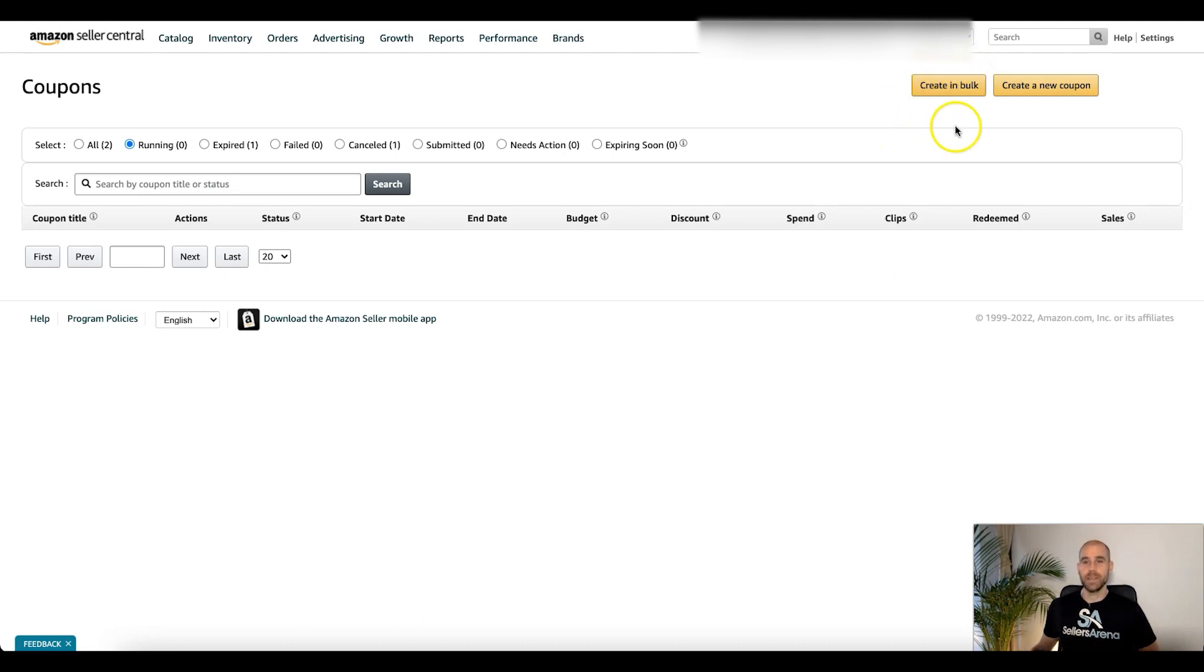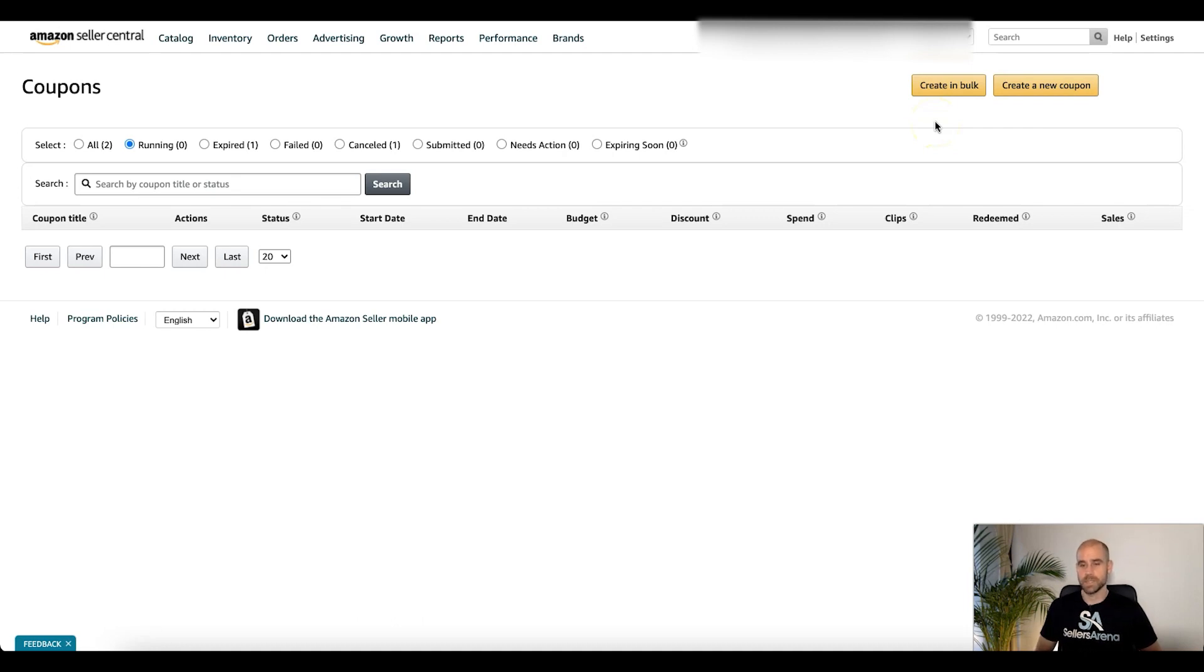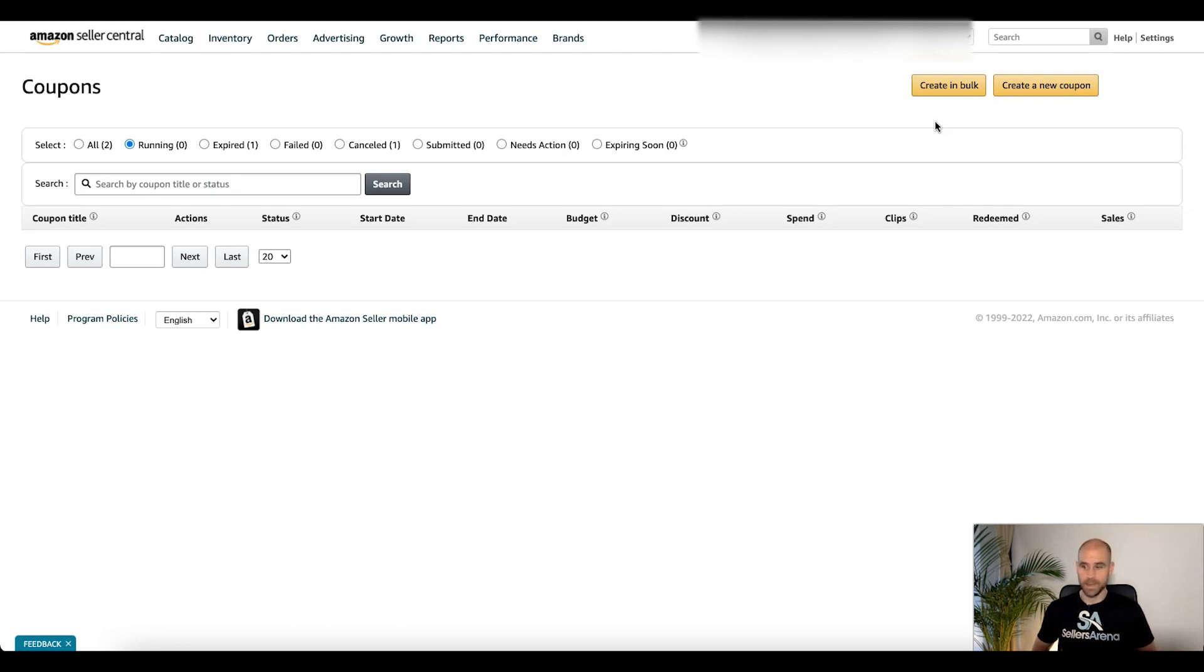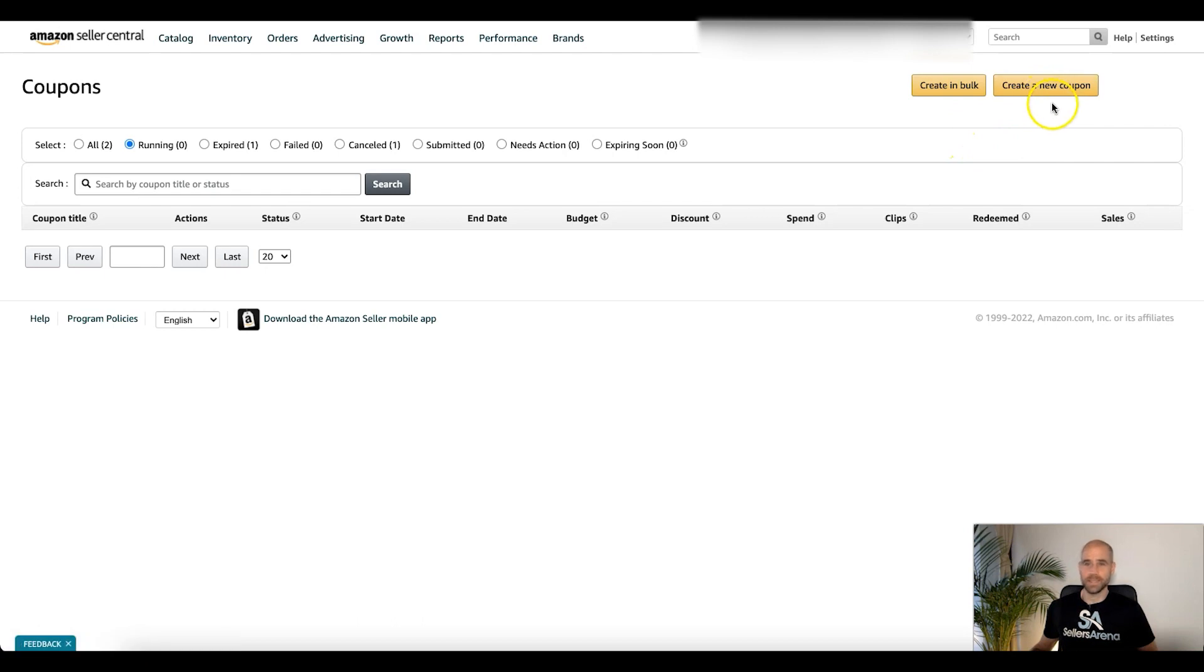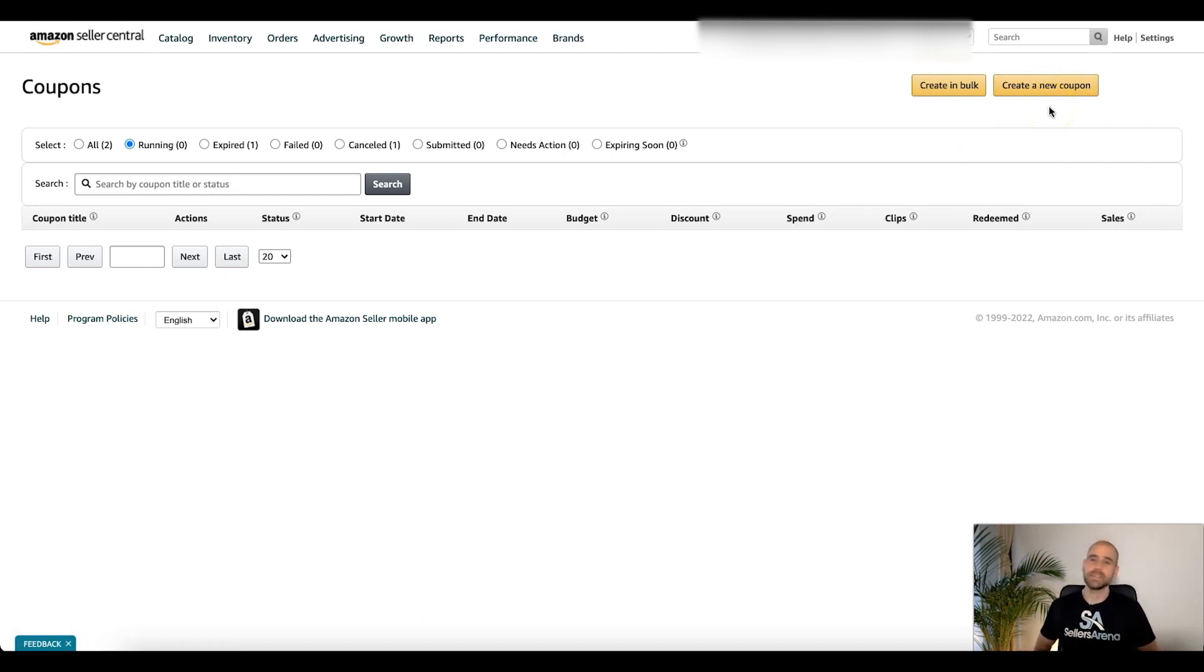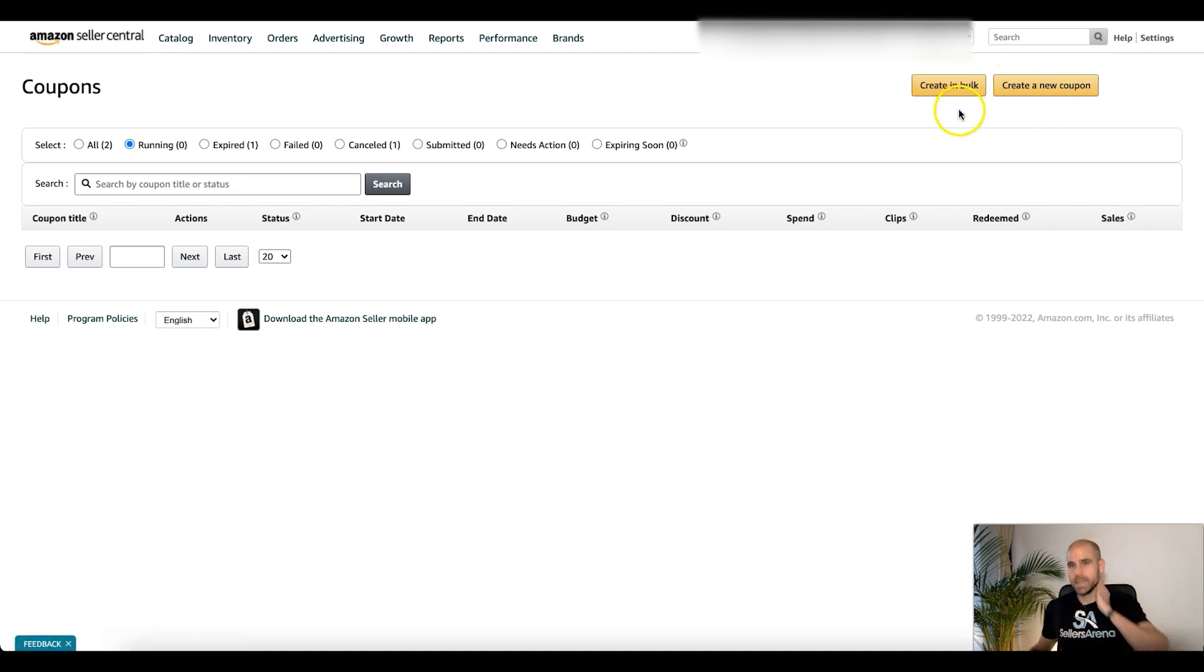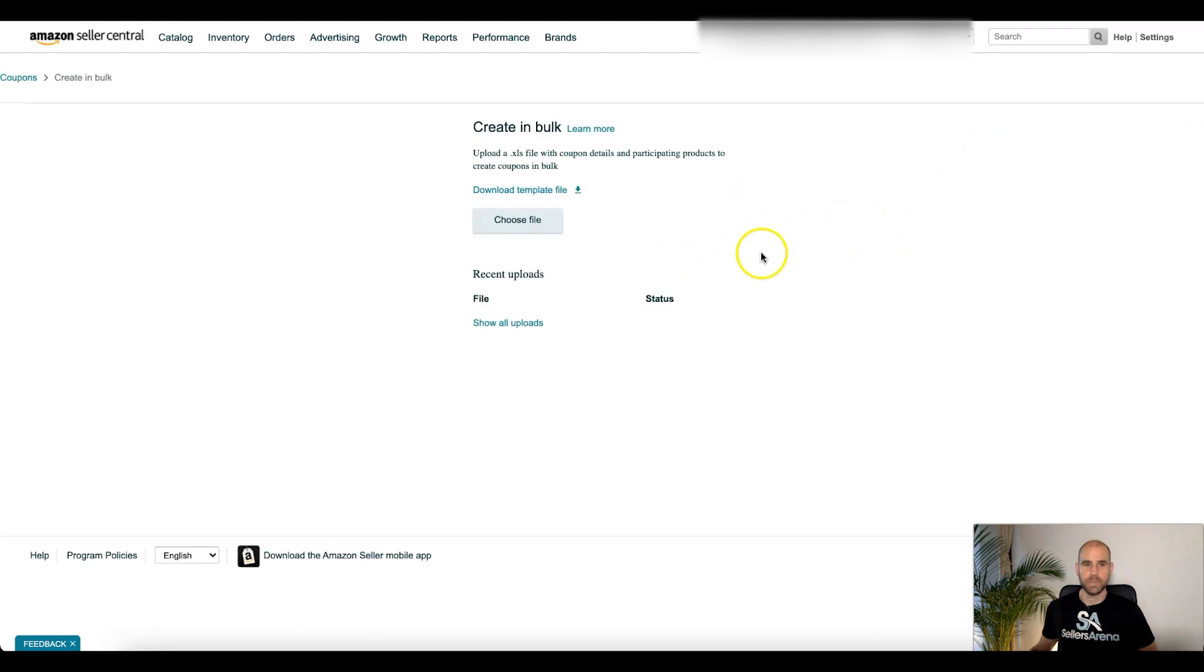Okay, so here, create in bulk is the other option. Say for example if you want to get a whole bunch of coupons created at the same time. Say you have a ton of products, a ton of different ASINs, and it's going to be kind of tedious to go through one by one to set these all up in different ways with different discounts. They have different prices, et cetera. You're going to want to do this in bulk. And so we'll click here and it will take us over.